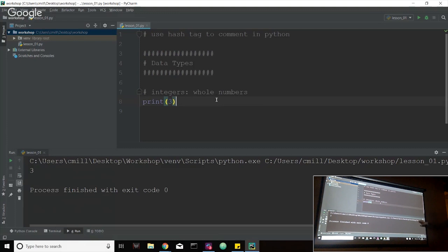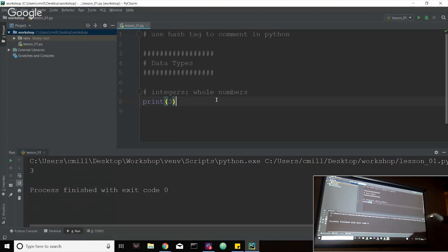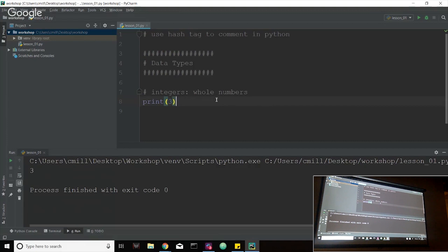It lets us know that the process finished with exit code zero, which means that everything worked out well. If it finished with exit code one, that would mean that there was an error somewhere. But we can see that we actually did print out the number three here. So we could keep going on with printing out whole numbers, but these ones are pretty basic to get. So any whole number is an integer.